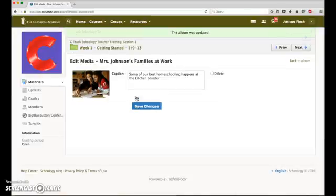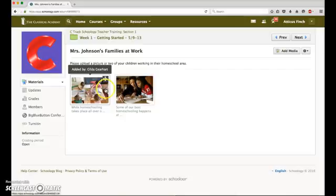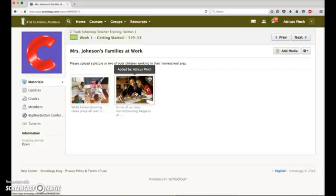It changes. We'll go back to the album. And now we have two images in our album, one added by the instructor and one added by a family.